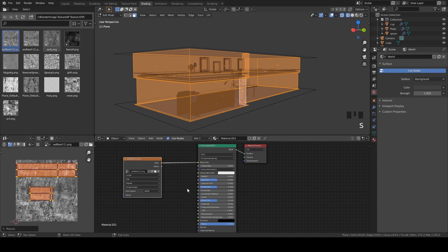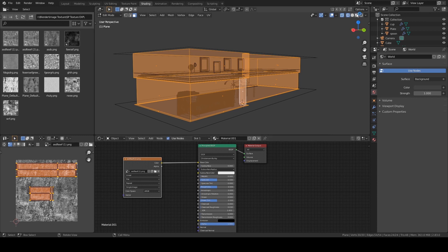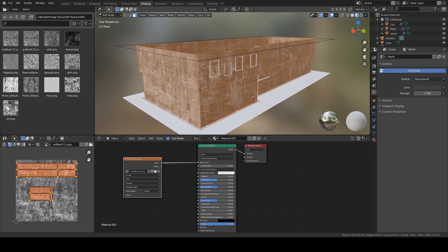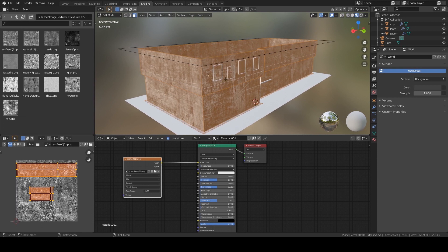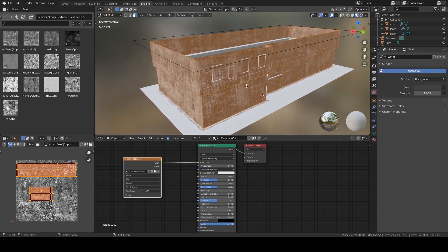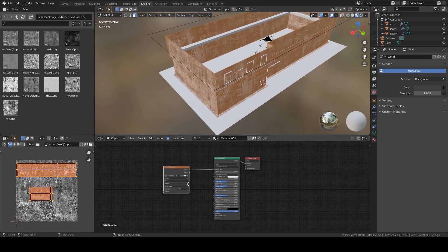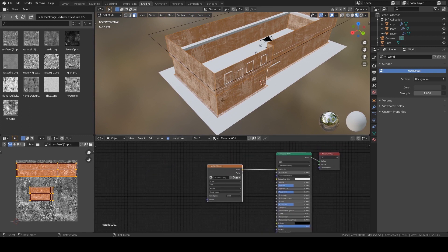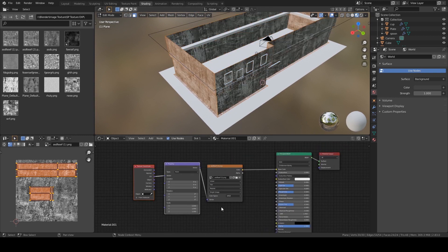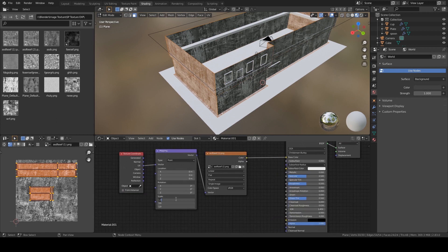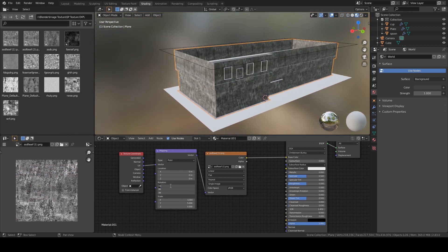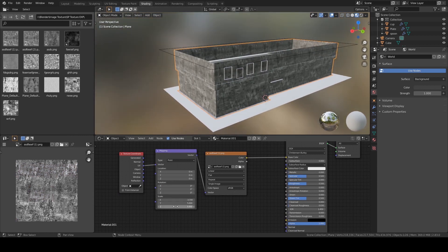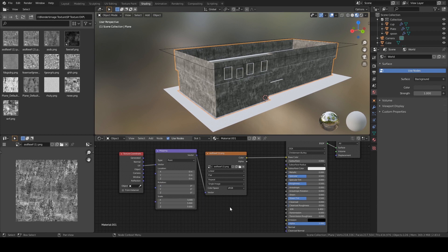We're going to fix that quickly: UV > Average Island Scale. Now we get the proper scaling. If I change to Material View we can see the material has been applied to the mesh the right way, but the texture is a bit too big. There are two ways to scale it down — select this node, press Ctrl+T, and if I increase the scale to something like five, the texture becomes smaller.